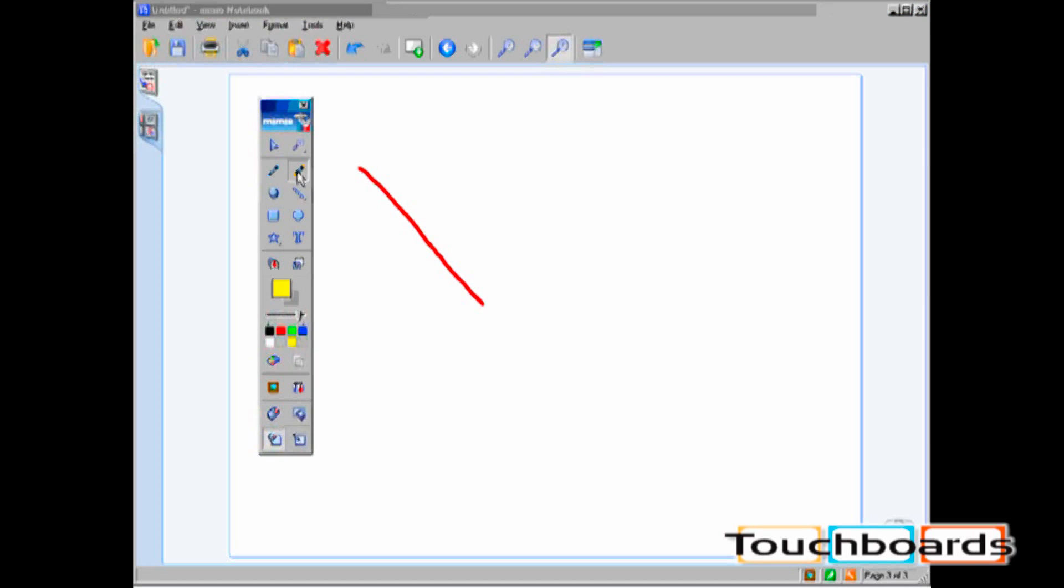The next tool is the Highlighter tool. Your Color and Thickness options for the Highlighter tool are the same as the options for the Pen tool.